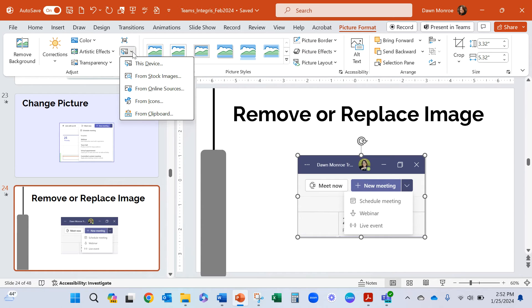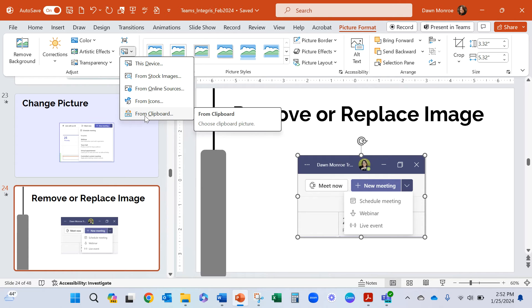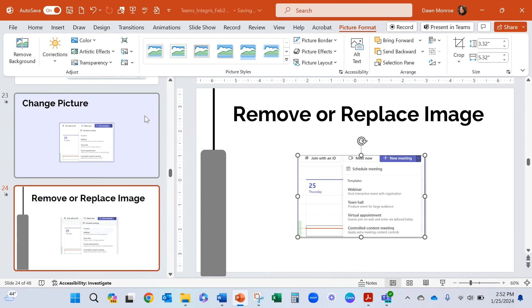Because when you hit cut or copy, your image goes to the clipboard. So I'm going to click that now and it swaps it out right into that shape that I had already established.